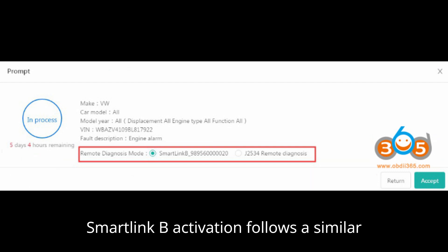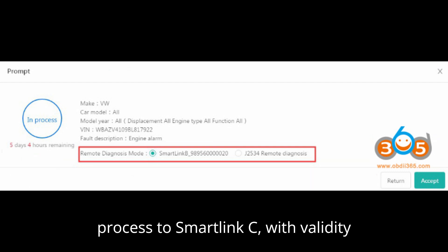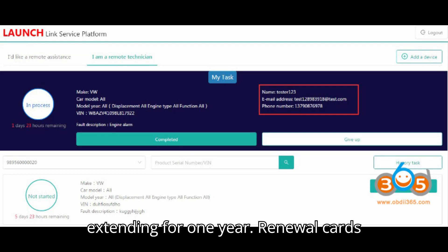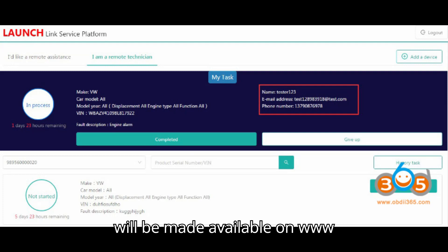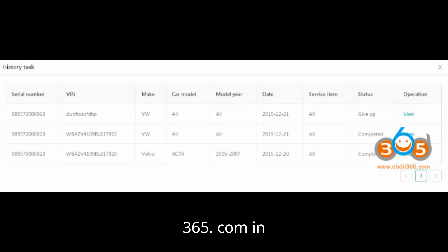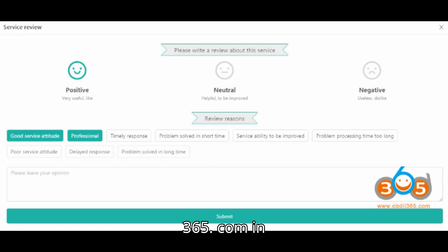Smart Link B activation follows a similar process to Smart Link C, with validity extending for one year. Renewal cards will be made available on www.obdii365.com in May or June 2024.